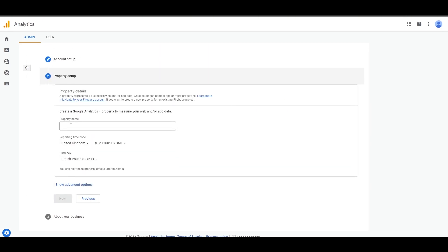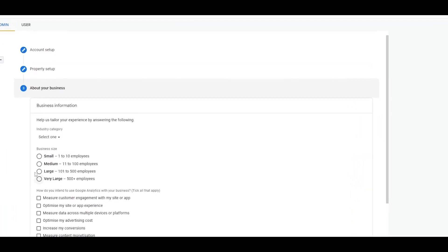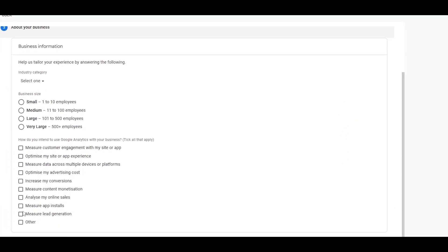Then scroll down, check all the boxes you need, and simply click Next. Then you enter in the property name — what is the name of your property? We'll call it 'Website'. It can be a website, application, or mobile app. For this demo we can also choose the currency and time zone, then simply click Next again.